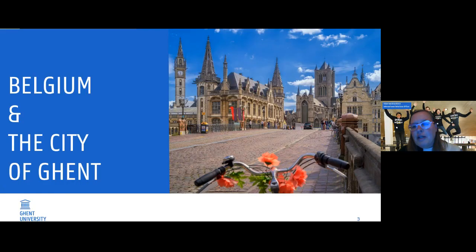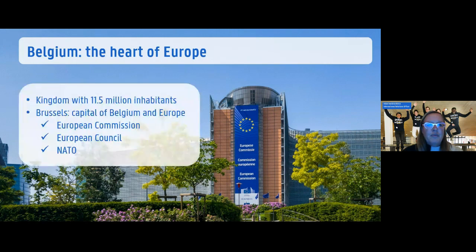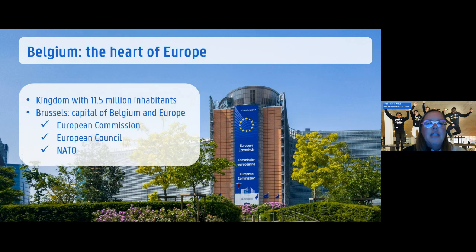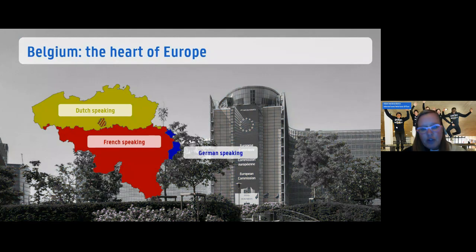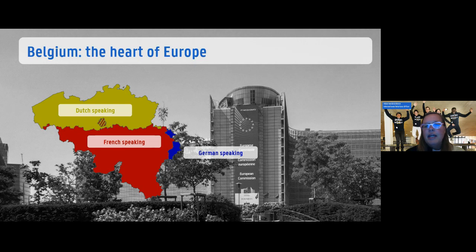Belgium has 11 and a half million people. Brussels is the capital of Belgium and Europe, where you also find the European Commission, European Council, and NATO offices. It's a complicated country — you can see different colors on the map because we speak different languages. Ghent is situated in the northern Dutch-speaking part, while the southern part speaks French, and a very small area speaks German.